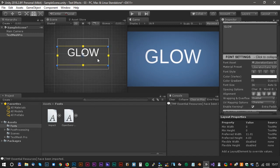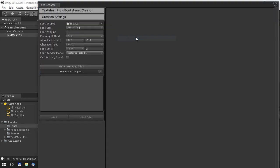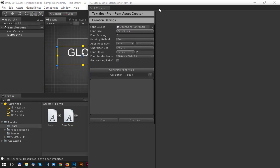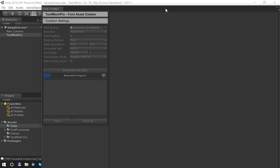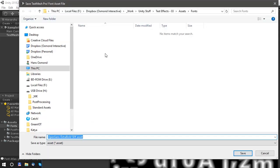Now we have to create a font atlas. Press TextMesh Pro and Font Asset Creator. Drag the font up to the font source and click Generate Font Atlas. Click Save and save it with a name that's easy to remember. We call it Glow.